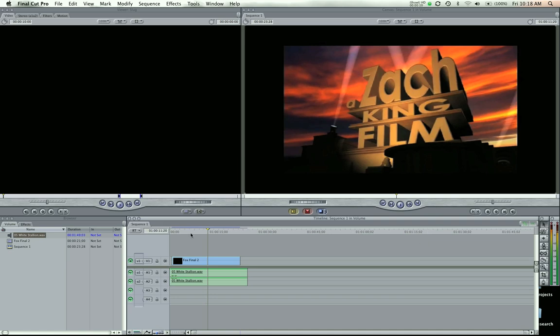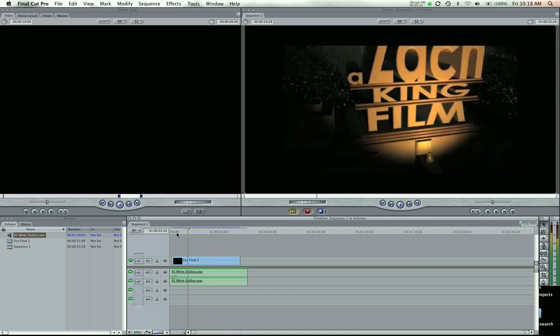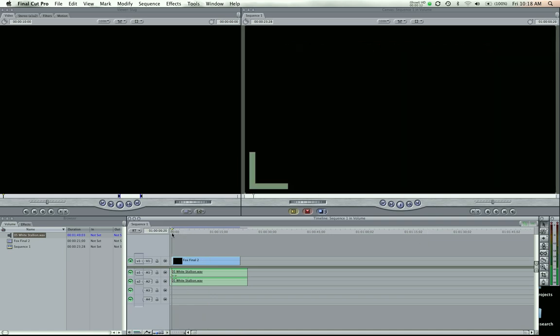I've done this a couple times in different tutorials, but I just want to show you because I've been getting a lot of emails saying, hey, how do you do volume in Final Cut Pro? So here's the answer.